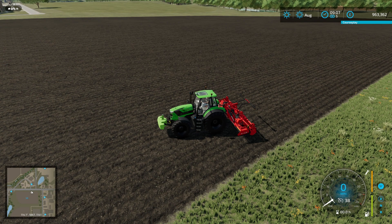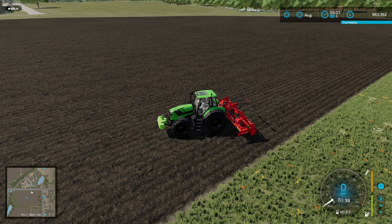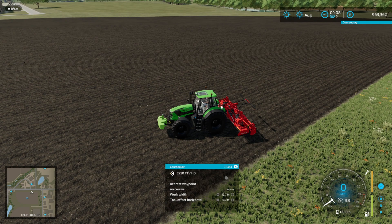Hey folks, welcome back to Farming Simulator. Today we're going to have a look at a new feature recently added to CoursePlay, which is the course editor. It lets you edit courses that you create for field work and custom fields, so let's take a look at that.